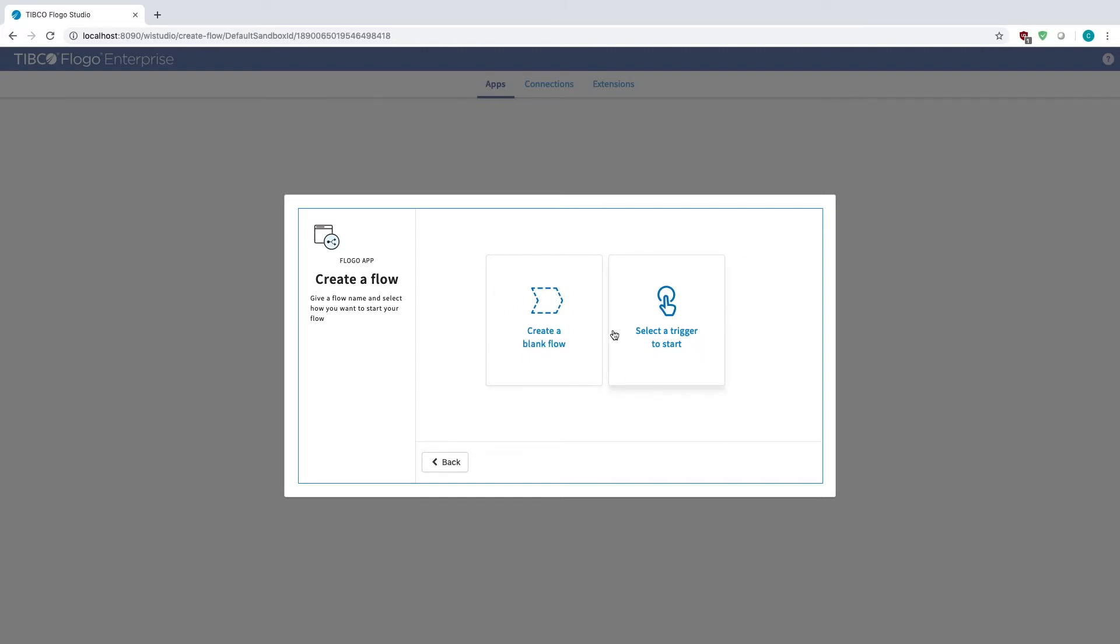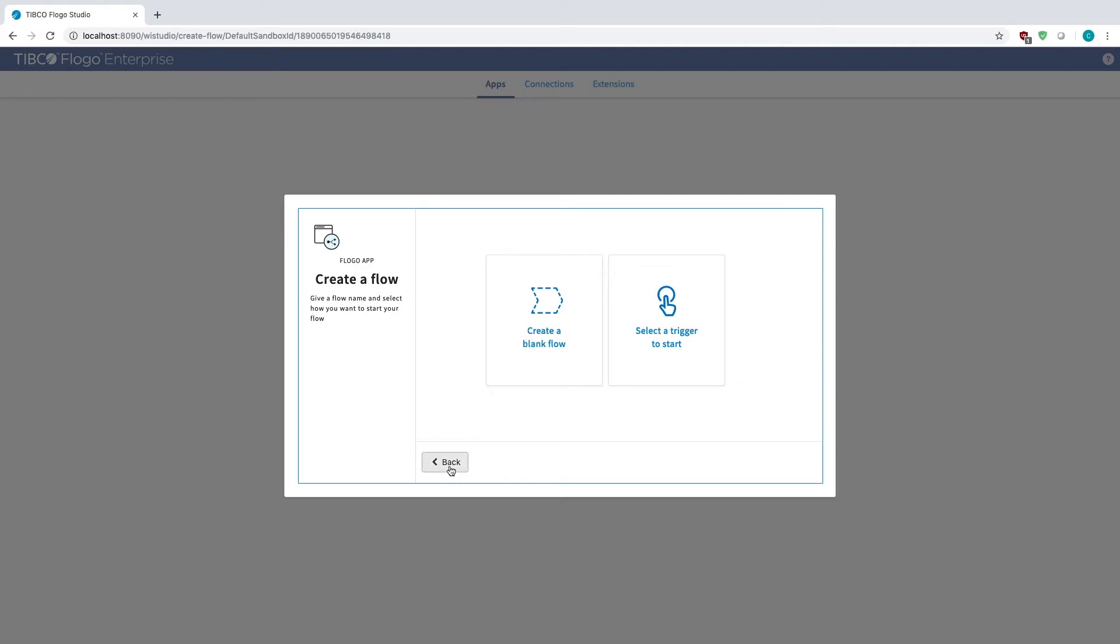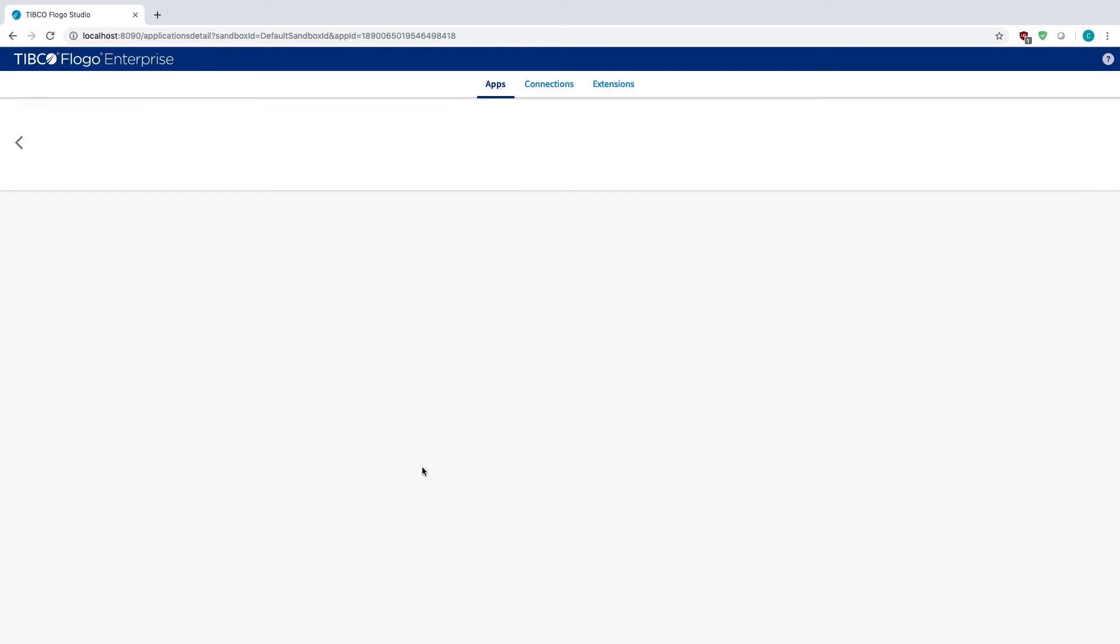If you do it with the trigger, then it'll create the trigger, but then the inputs and outputs of whatever's coming into the flow will be tied to that trigger itself. So make sure that you create a blank flow if you want to use your flow as a subflow. I already created one, so I'm going to open that up.